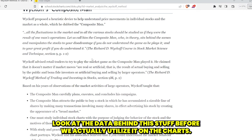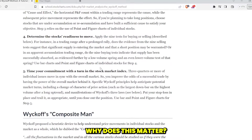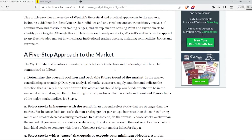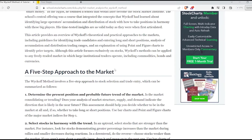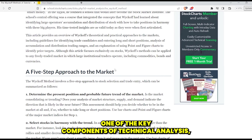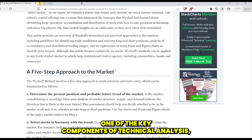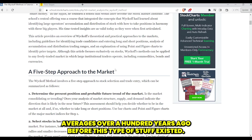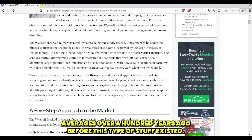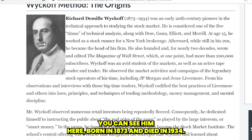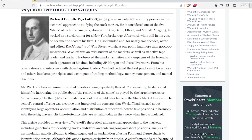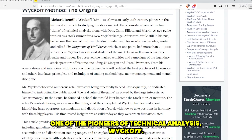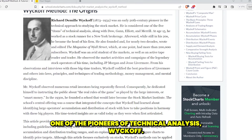Let's look at the data behind this stuff before we actually utilize it on the charts. Why does this matter? Wyckoff was a trader — he traded with Charles Dow, one of the key components of technical analysis, who built the Dow Jones Industrial Transportation Averages over 100 years ago before this type of stuff existed. Wyckoff was born in 1873 and died in 1934. He is truly one of the pioneers of technical analysis.